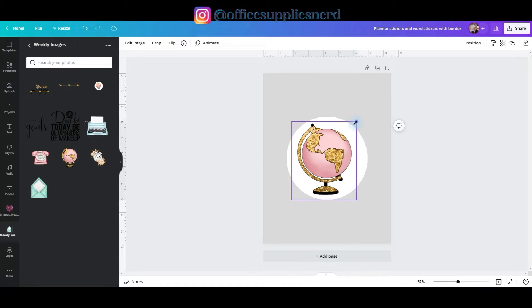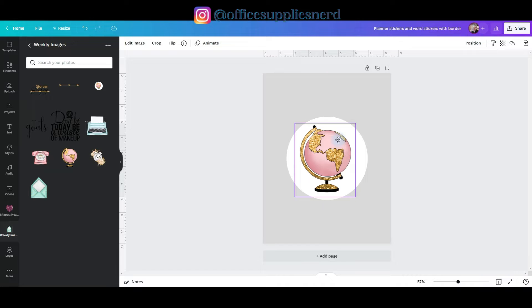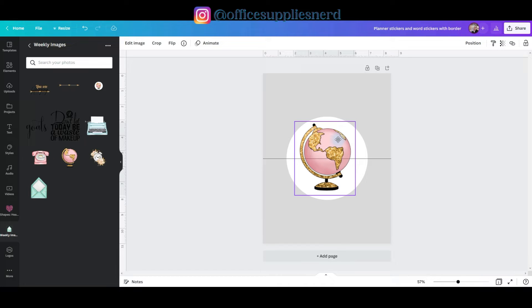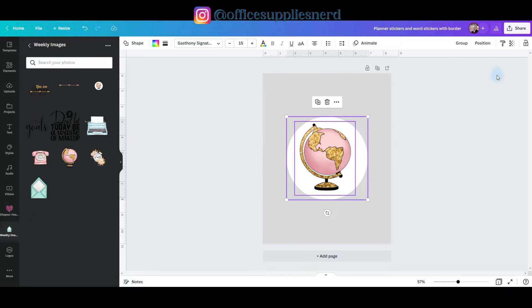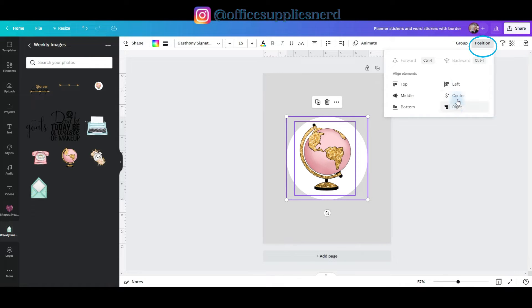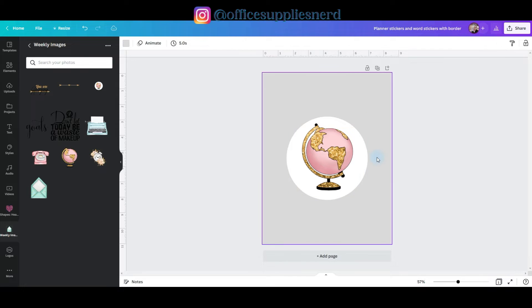I'm going to shrink down this graphic just a little bit. I'm going to set it in the circle and while it's still selected, I'm going to hold down the shift key and I'm going to select the circle, go position, center, and middle. And now it's right in the middle of the circle where I want it.